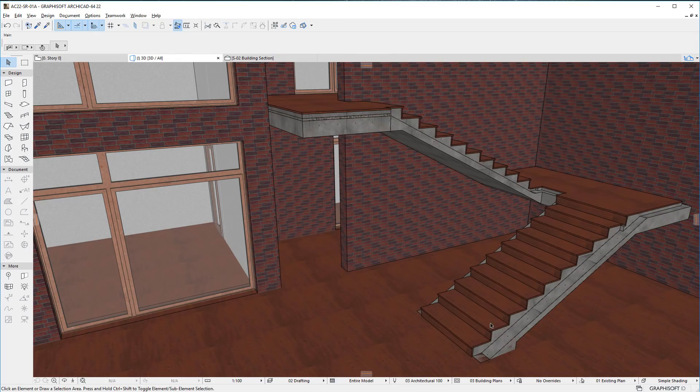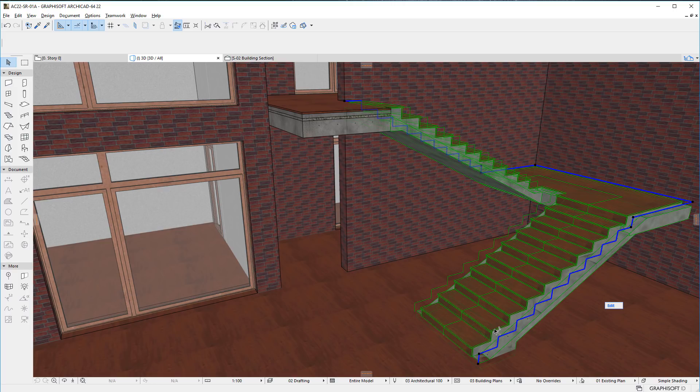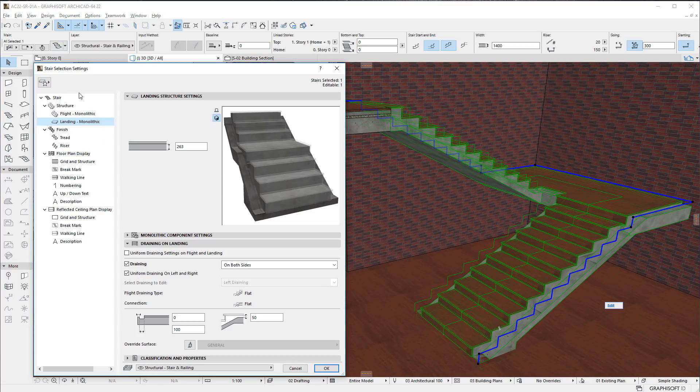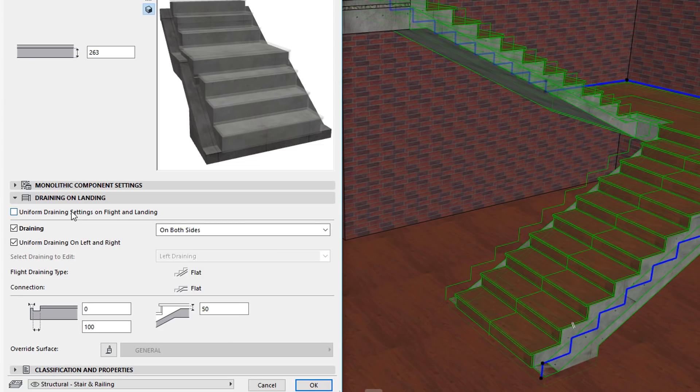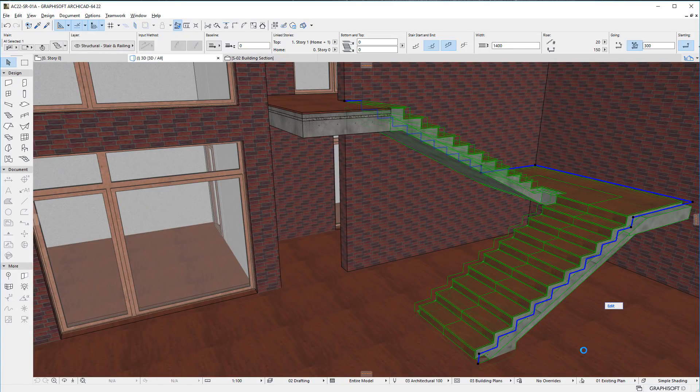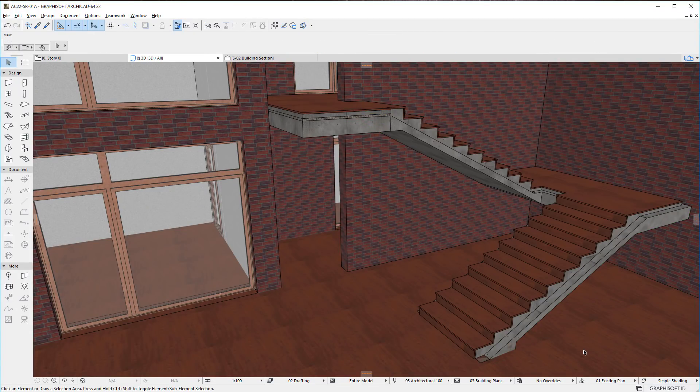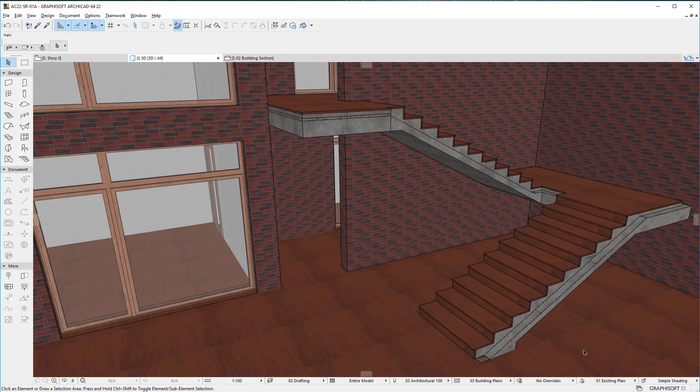Alternately, you can check the Uniform Draining settings on Flight and Landing checkbox, in which case the Settings fields of Drainings will be set to the same values on the Flight and Landing pages of the dialog, to achieve a Uniform Draining geometry along the whole Stair geometry.